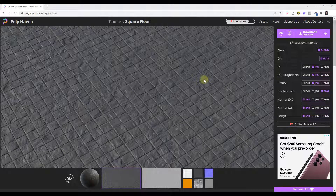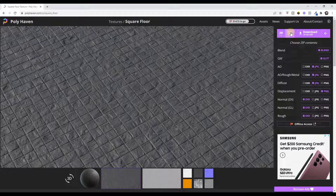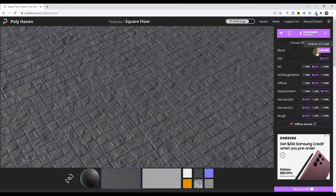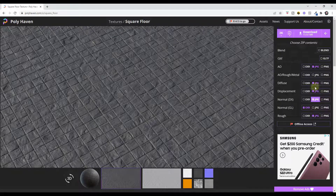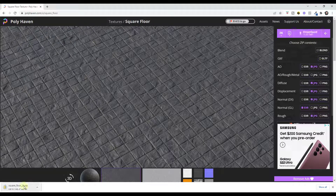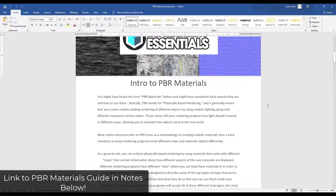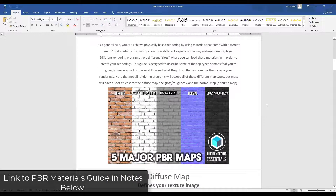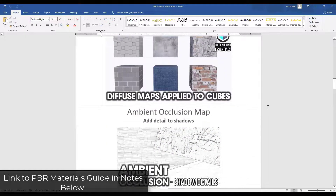Now let's set up a texture rather than just a color material. I'll use the square floor texture from Polyhaven — you can download it for free. Download the zip file containing the different maps: the diffuse map, the normal map, and the roughness map. I've also put together a guide showing exactly what the different PBR maps do — ambient occlusion, normal, roughness, and others — you can download that at the link in the notes below.